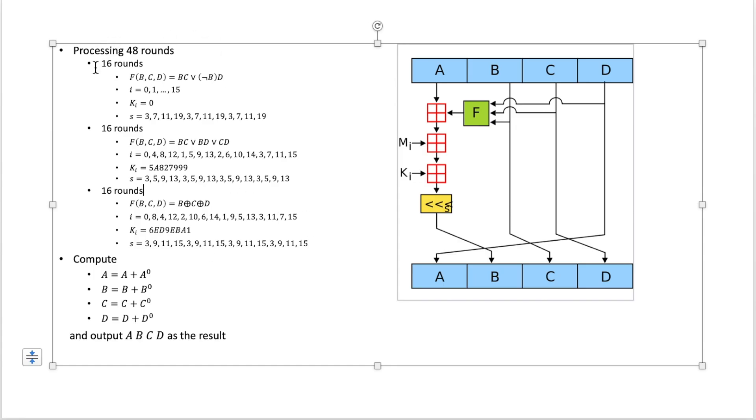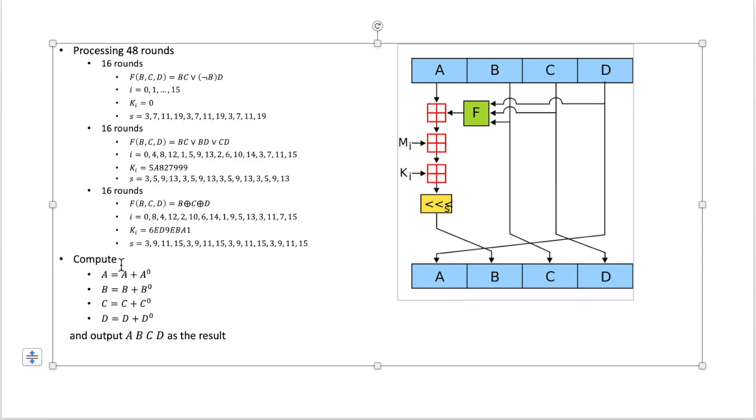And after these 48 rounds we're going to have the result in A, B, C, D. And the next we're going to compute A as A plus A0. And we do the same to B, C, D, which means we add the initial value to the result after the 48 rounds. So finally we will output this result A, B, C, D as the digest of the original message. So that's all.